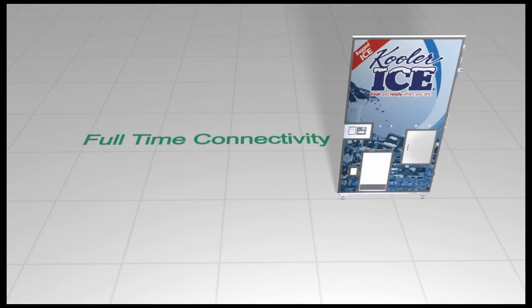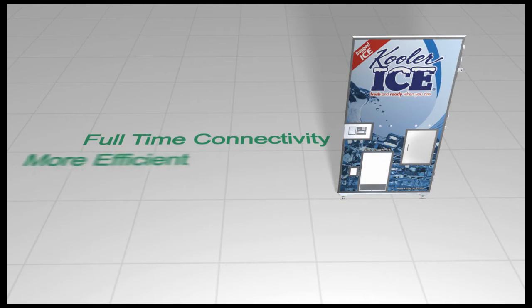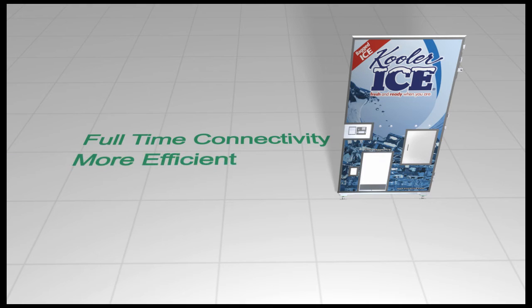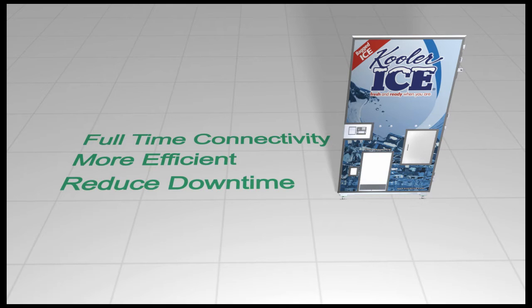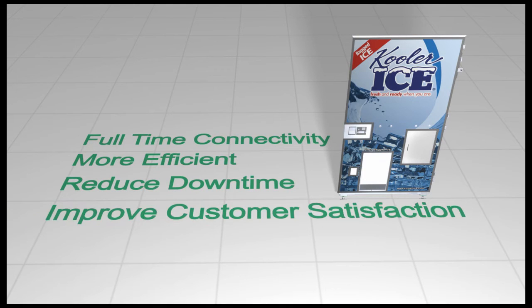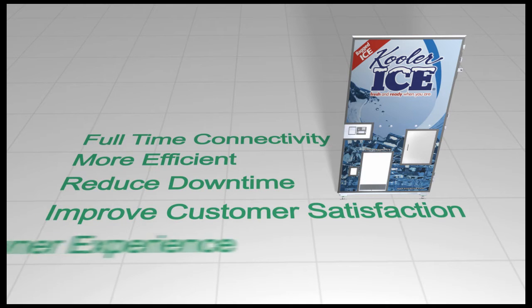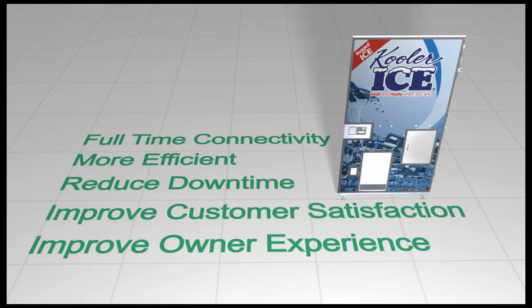This full-time connectivity allows owners to manage their machine more efficiently, reducing unnecessary trips to the machine and reducing any potential downtime, improving customer satisfaction and your ownership experience.